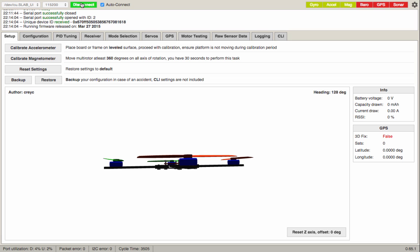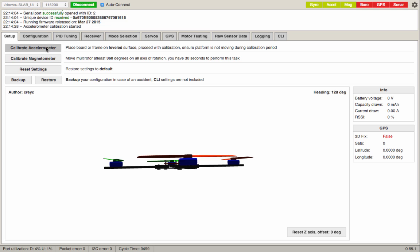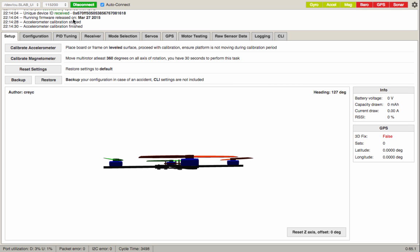The next thing it's going to ask you is the accelerometer and magnetometer calibration. To calibrate the accelerometer, just put your ship on a flat surface, table or whatever. We're going to hit calibrate accelerometer right here. It's saying it started and it's finished.